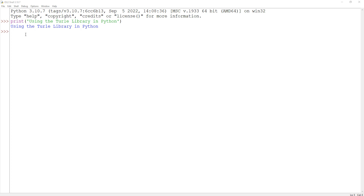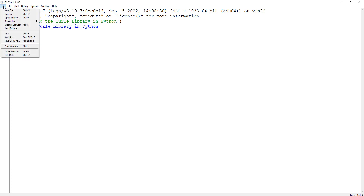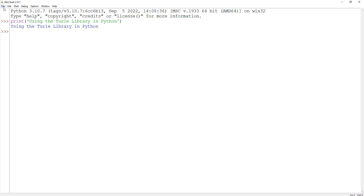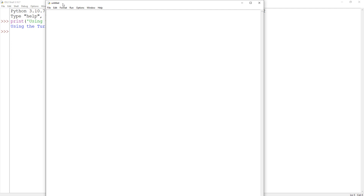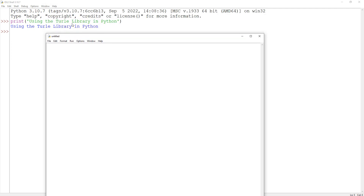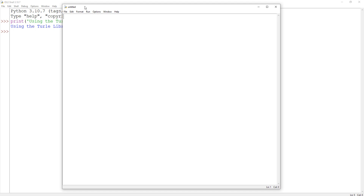We're going to get started working with turtle. I'm using the IDLE IDE for Python and I'm going to create a new file. This is the file where I will be writing my Python code to use the turtle library. The first thing we need to do is type the word import — this allows us to import the library code into our project — so I'm going to import turtle. That is all you need to include in your file in order to have access to the turtle library.